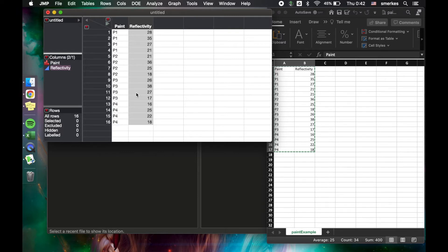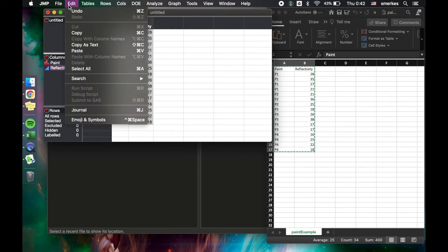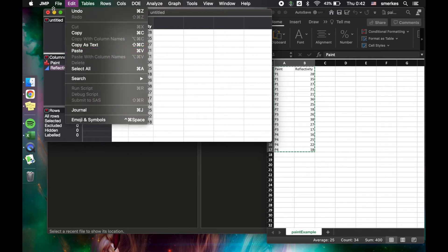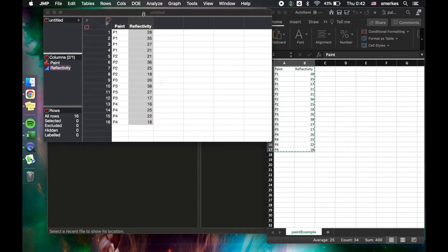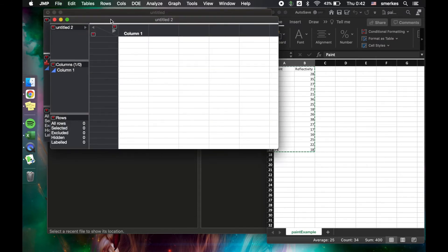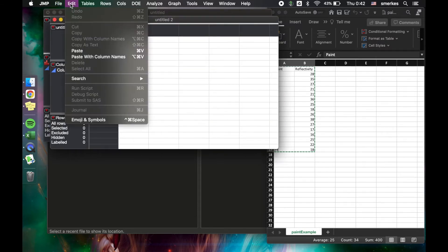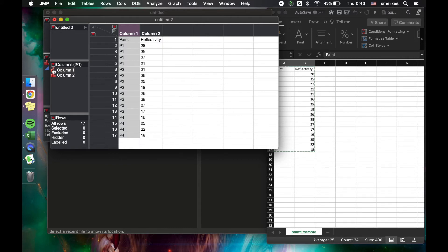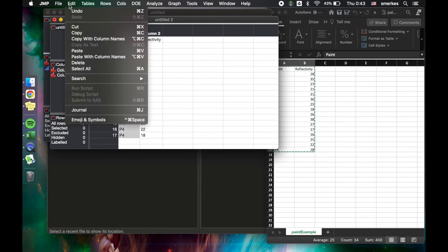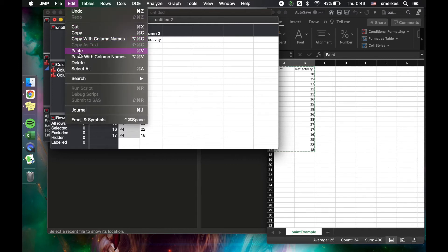There is one way you can go wrong with pasting in your data, which is if you go to Edit Paste. What you're going to see is that paint and reflectivity are actually put on your first row, and then the two columns are categorical. So you just want to be careful of whether you have columns or not, and to remember that you want to do Edit Paste with Column Names.